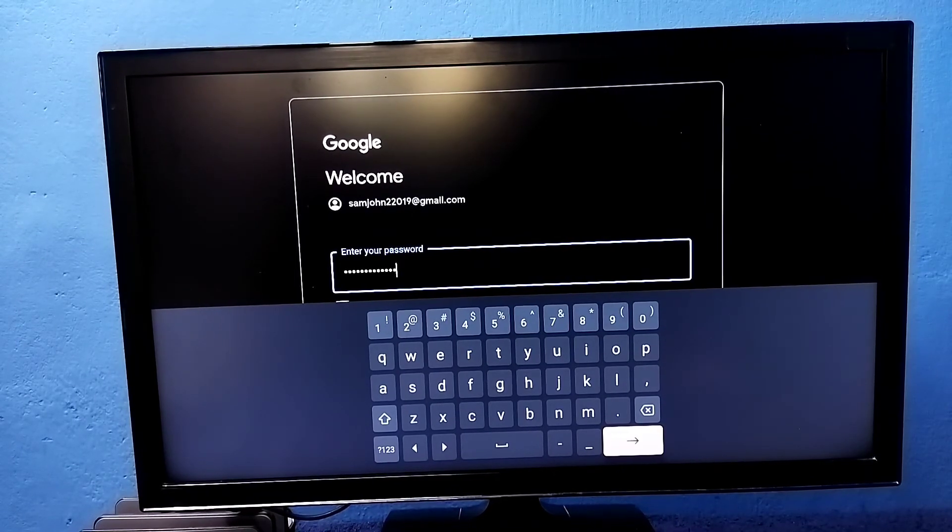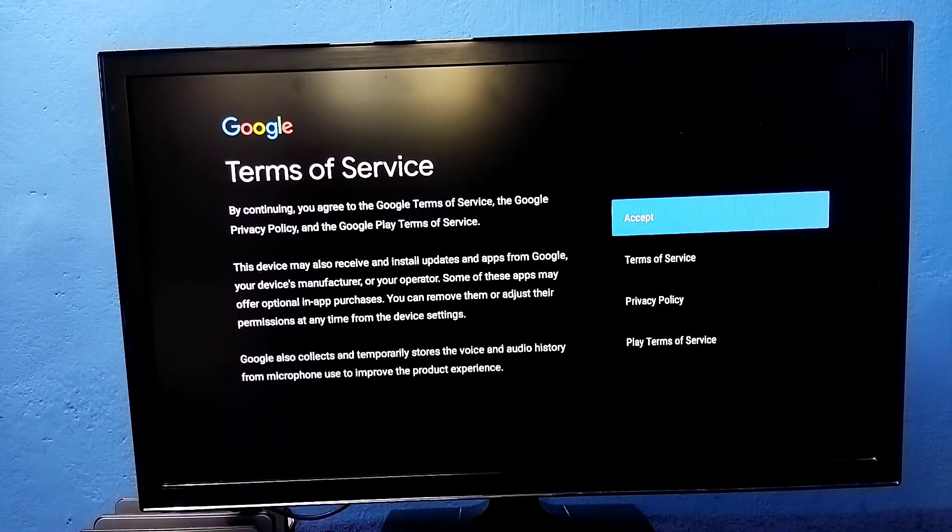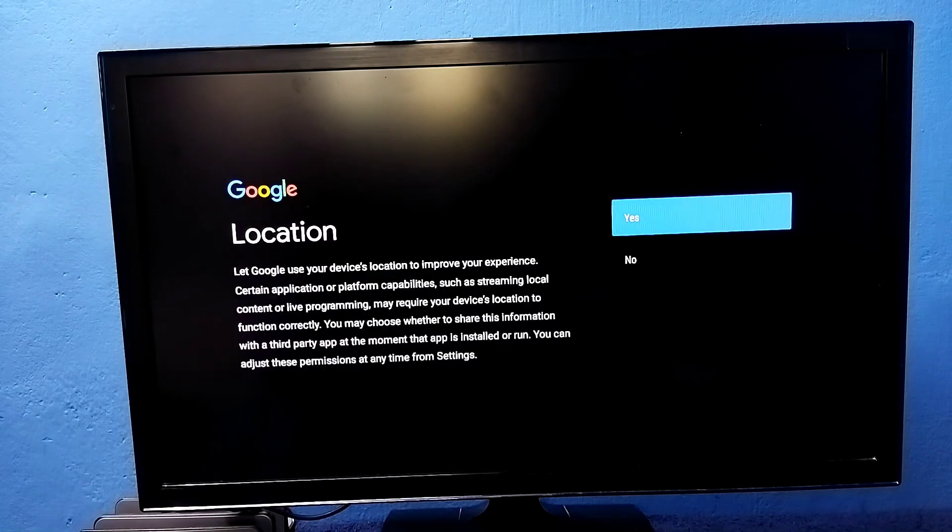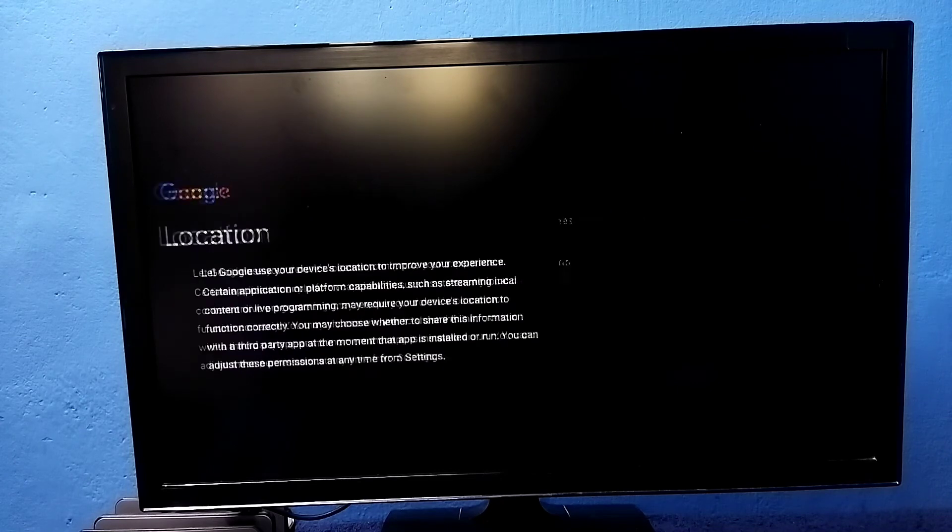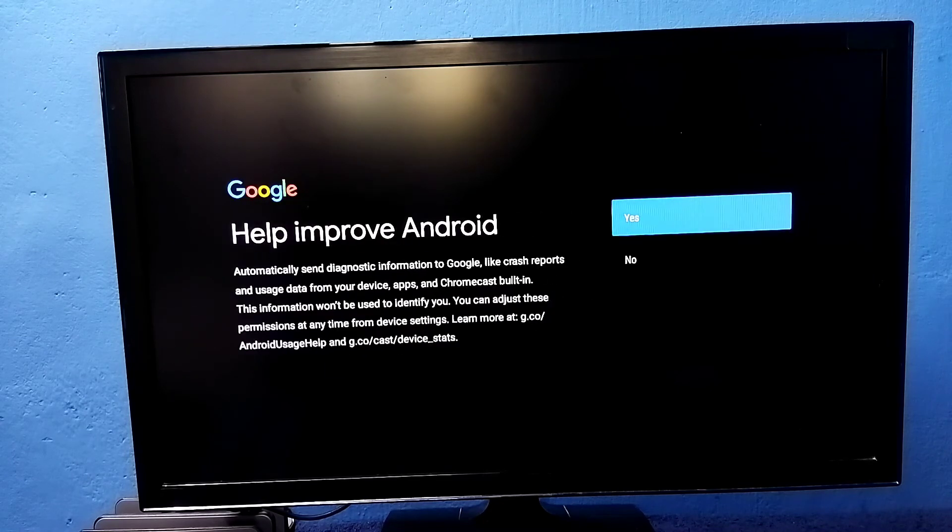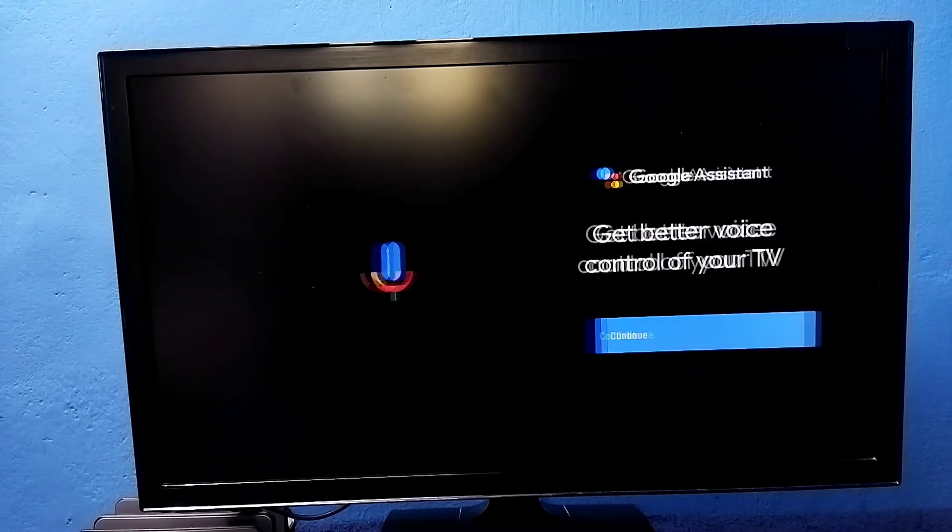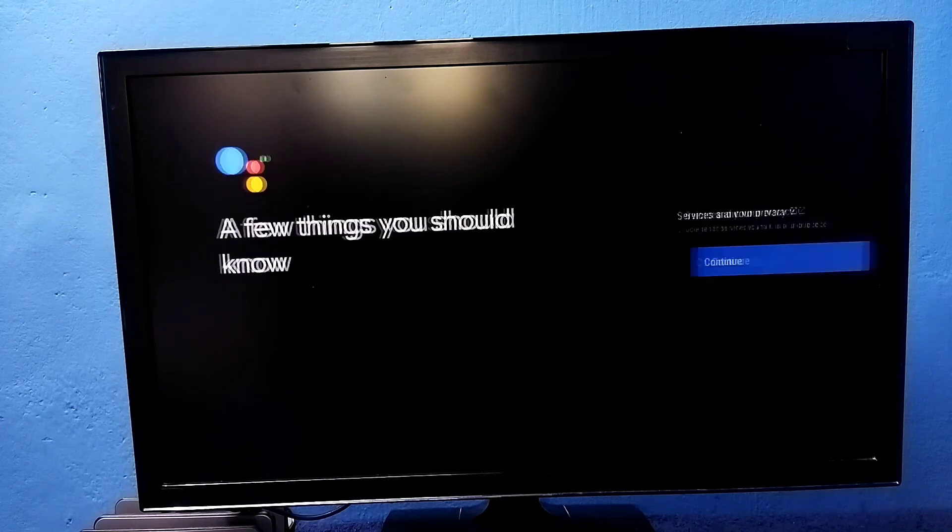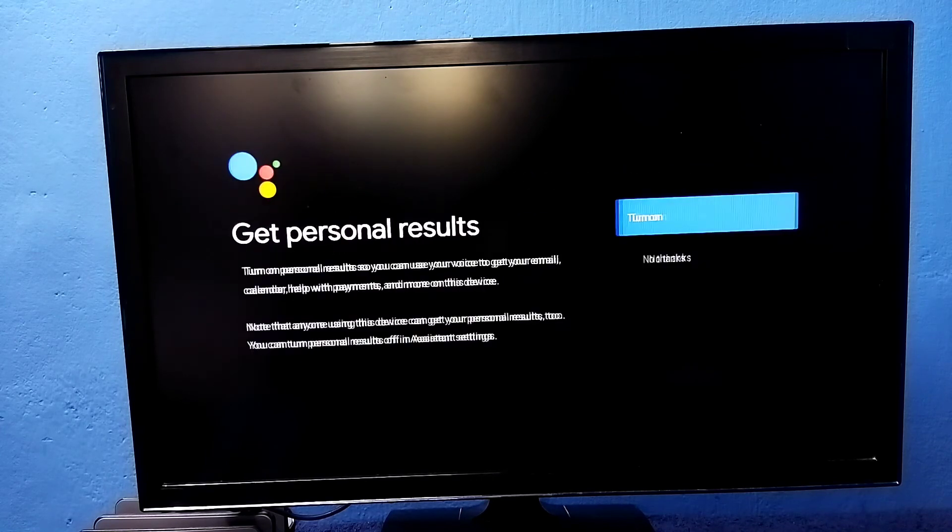Location - let me select no. Continue, continue, continue. No thanks, no.